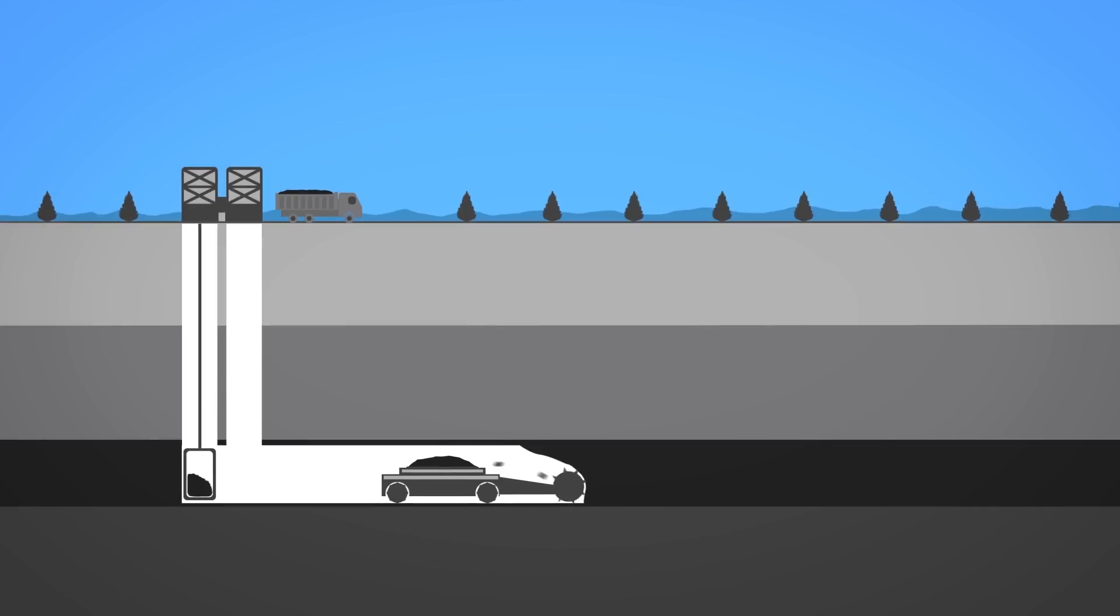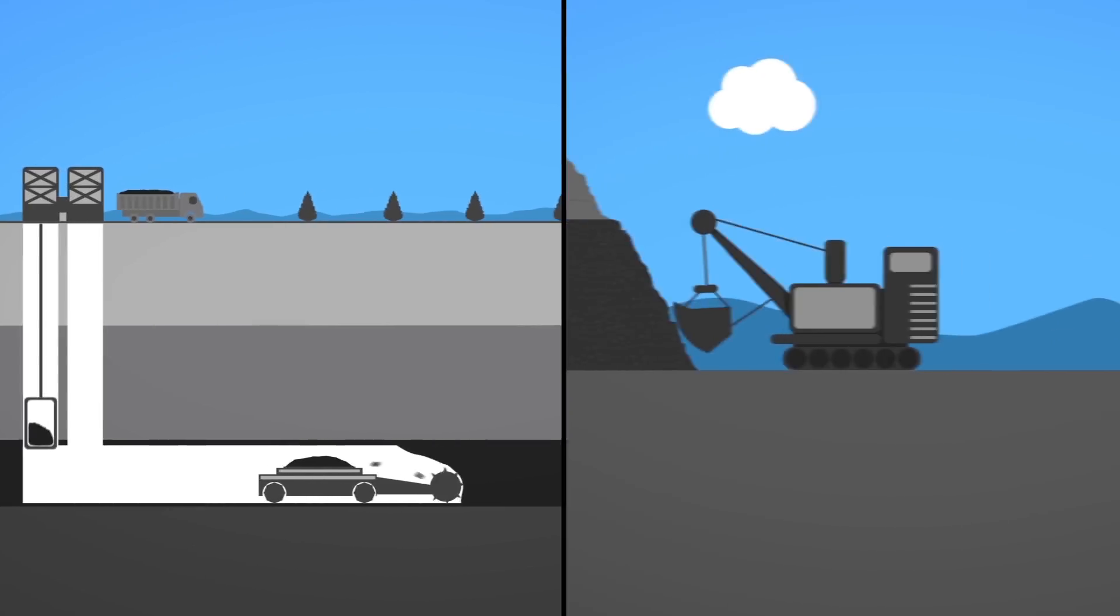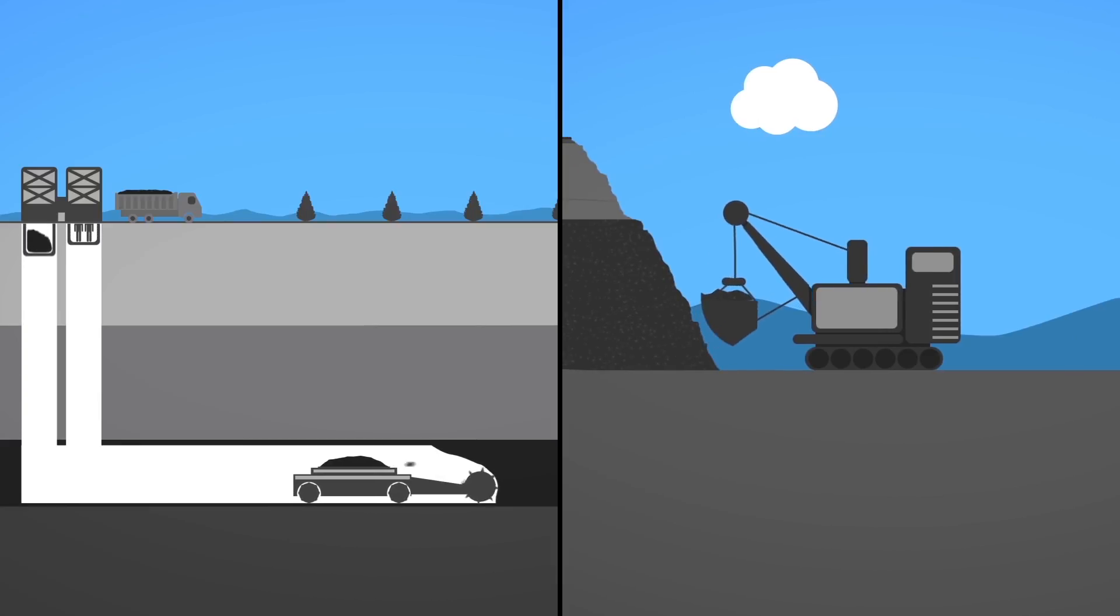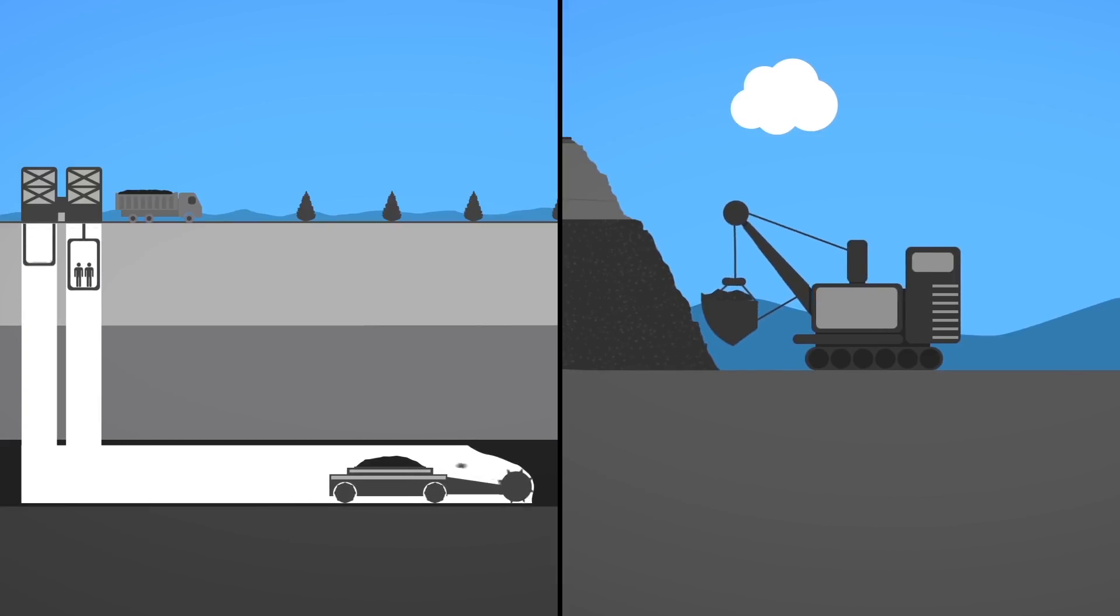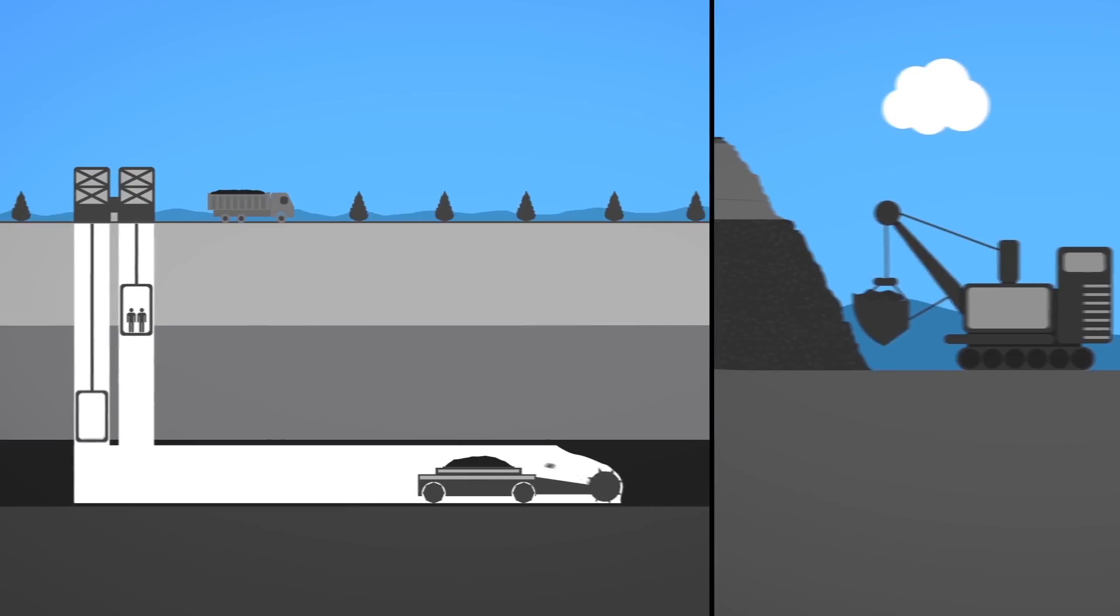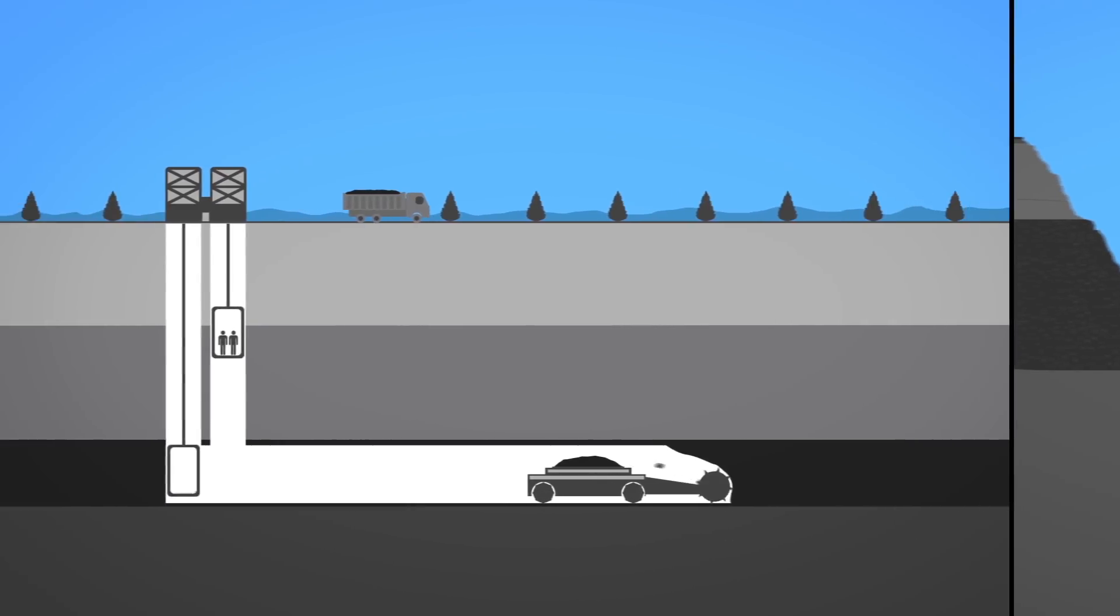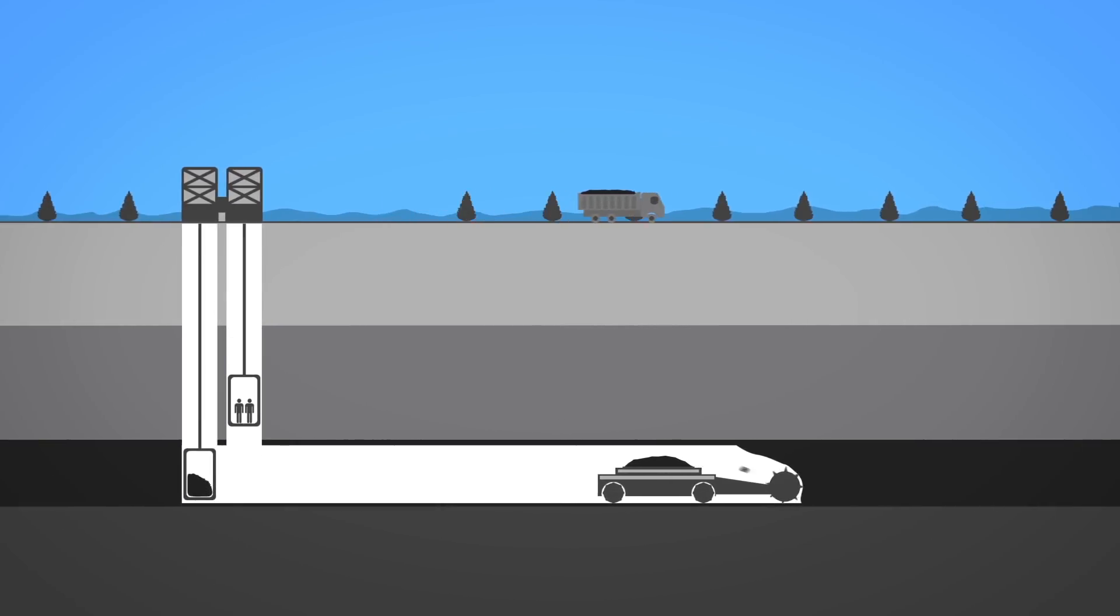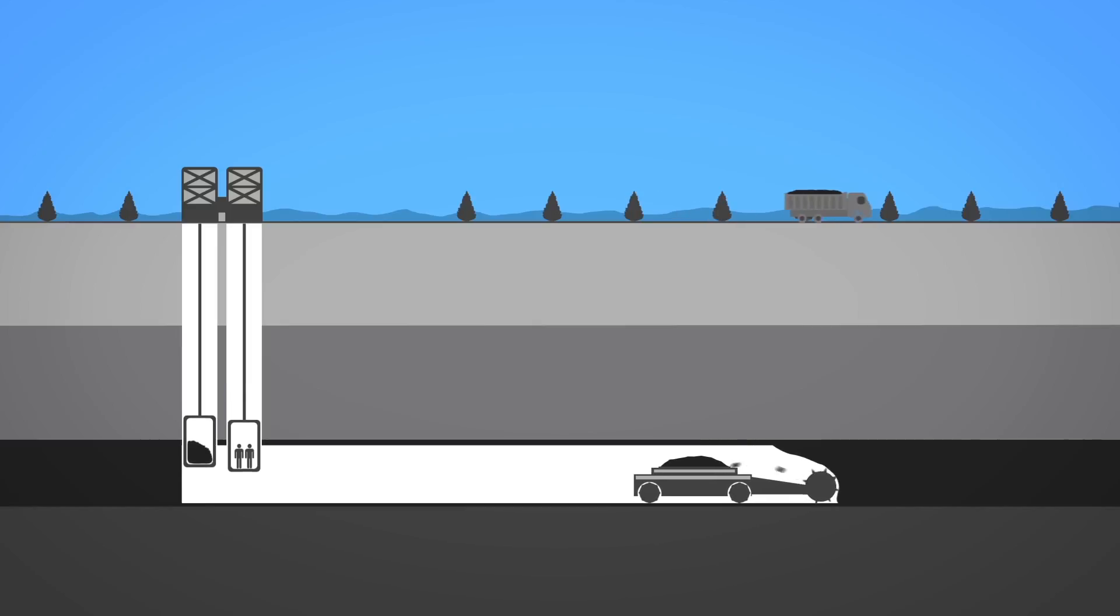Coal is extracted from the earth through underground mining or surface mining. The choice of mining method is largely determined by the geology of the coal deposit and its distance from the surface. Underground mining currently accounts for a larger share of world coal production than surface mining.